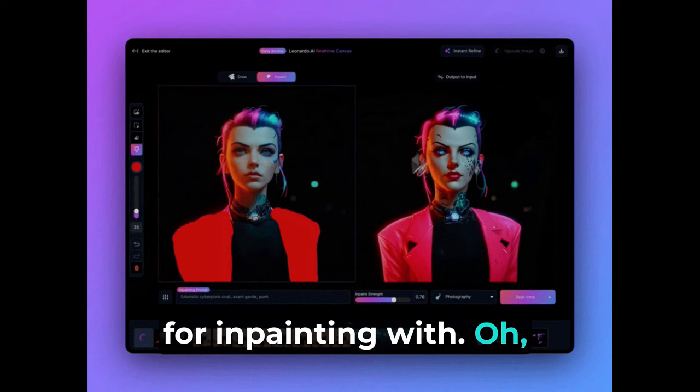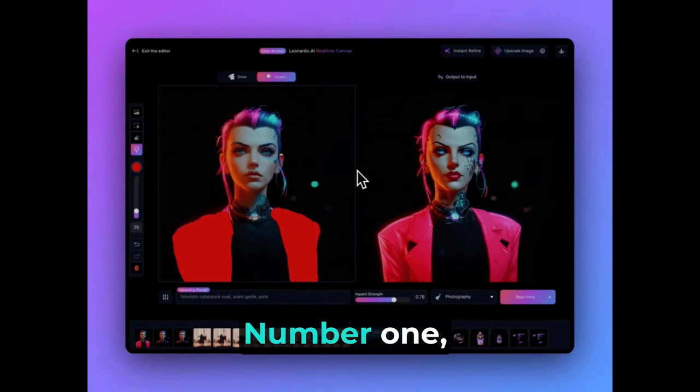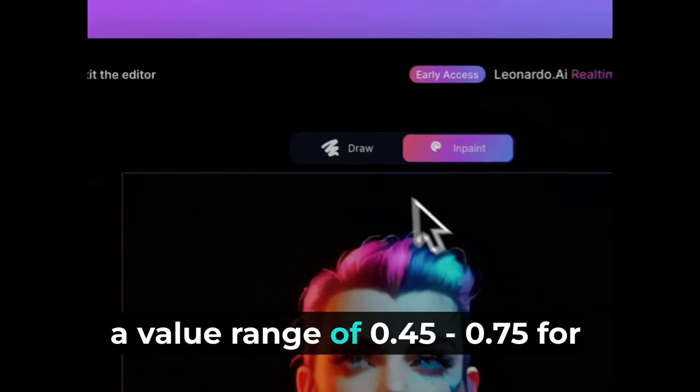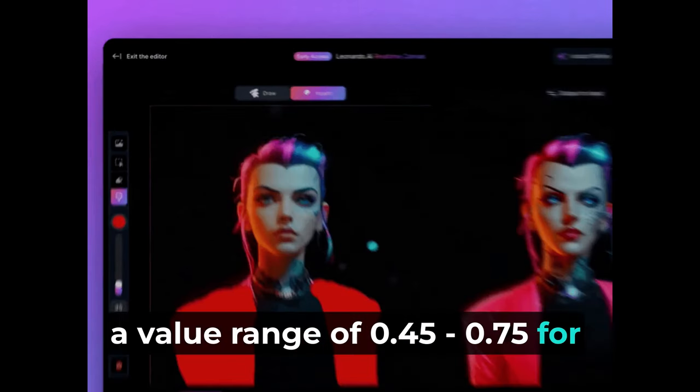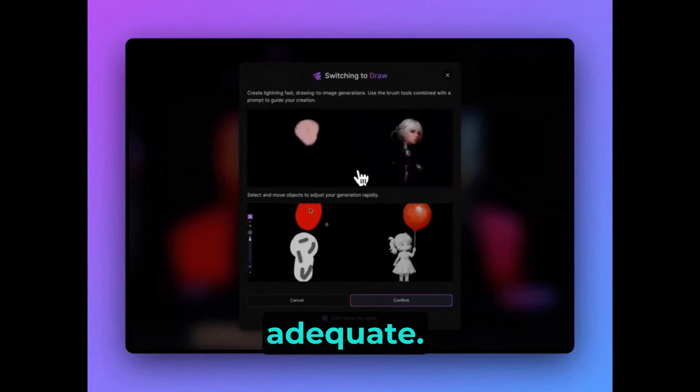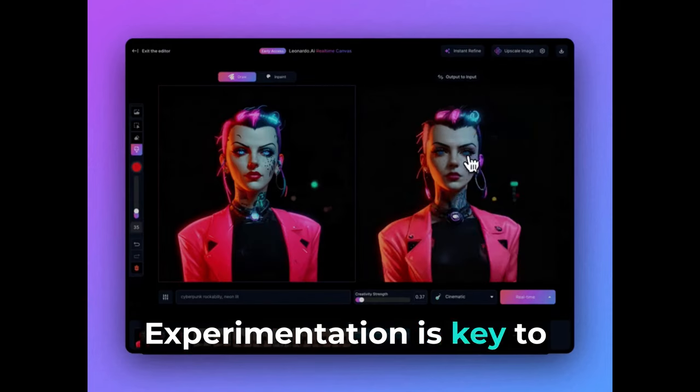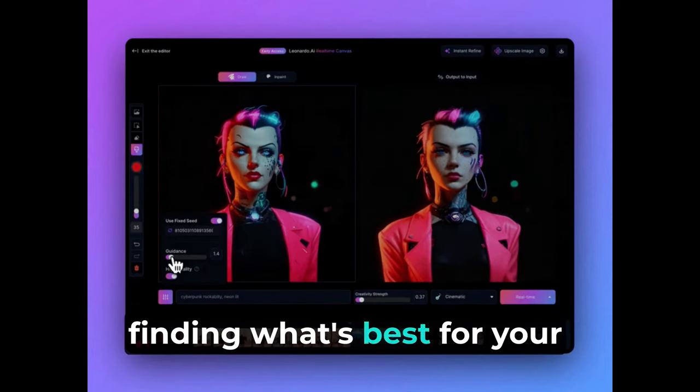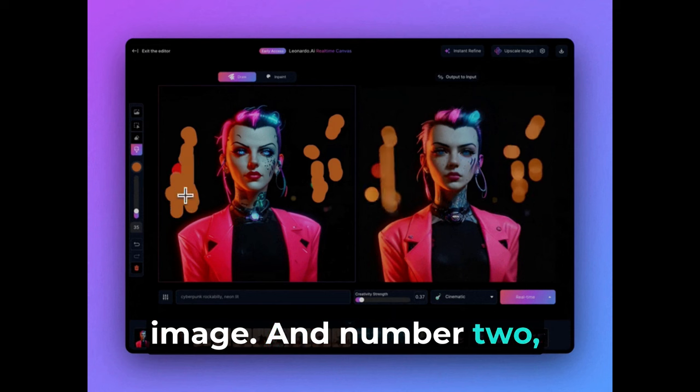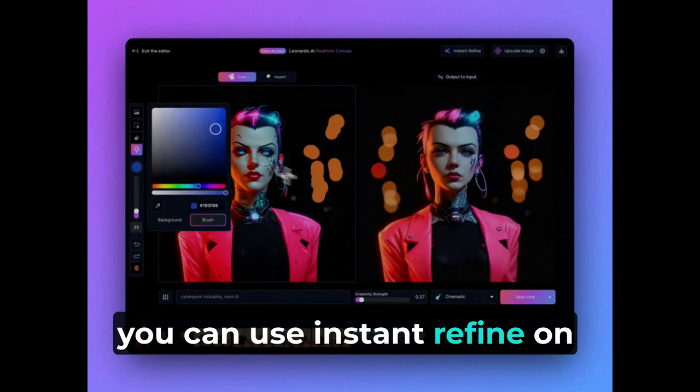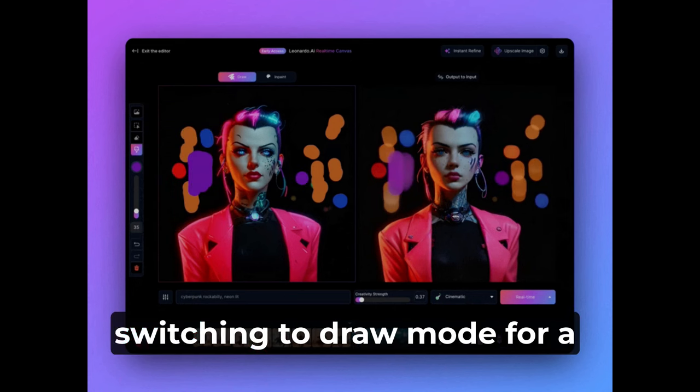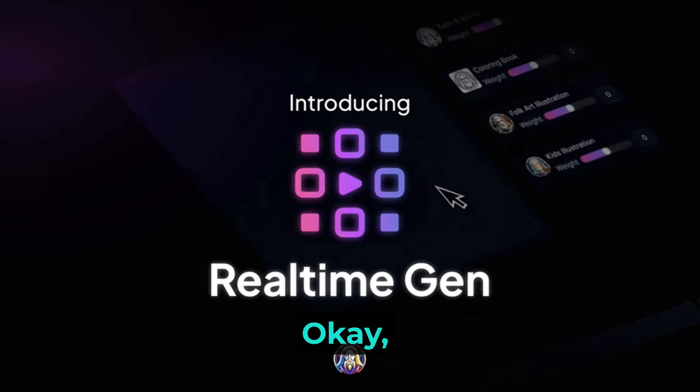Oh, and here are some additional tips. Number one, a value range of 0.45 to 0.75 for InPaint strength is typically adequate. Experimentation is key to finding what's best for your image. And number two, you can use Instant Refine on the InPaint result before switching to Draw Mode for a higher quality input image.